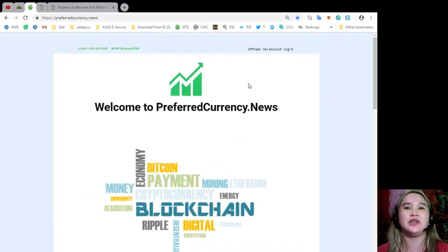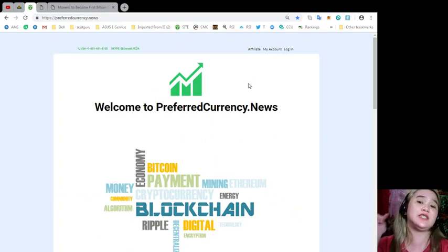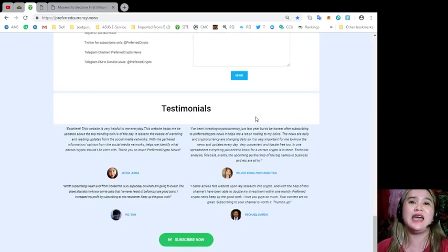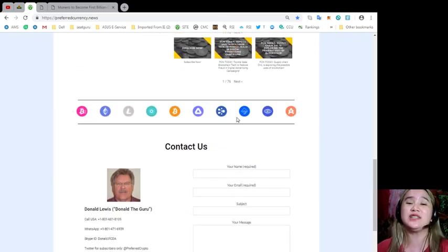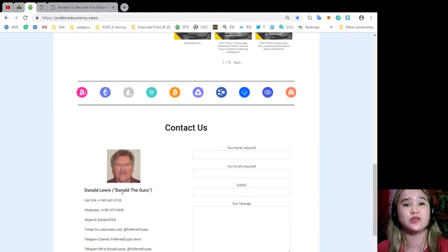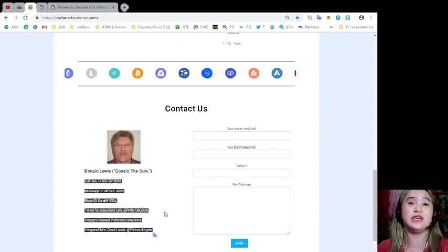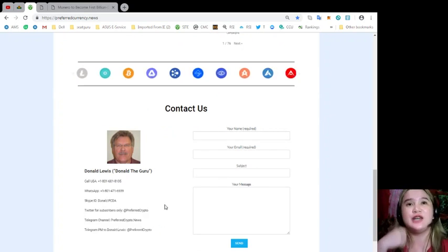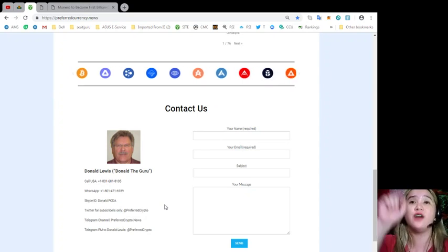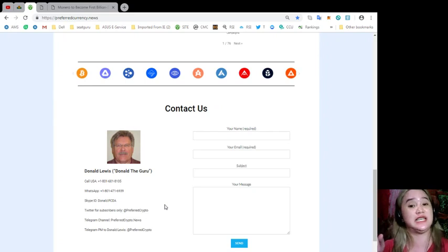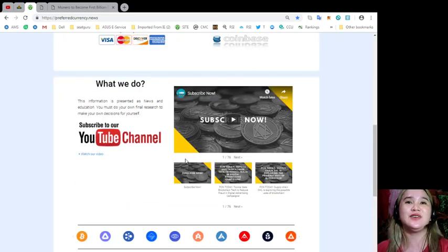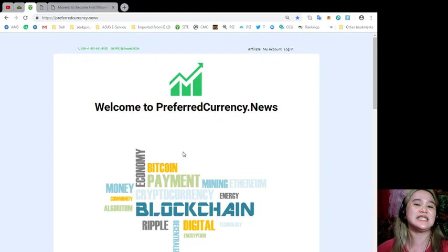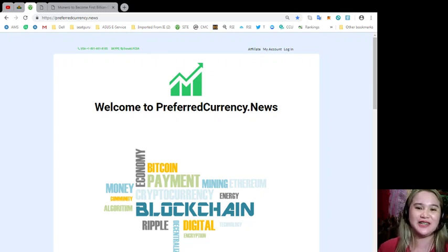That's it for today. Please don't forget to hit the subscribe button. And if you have questions or queries, you can always contact Donald Lewis or Donald the Guru. His information, his contact info is available on the site. Don't worry, if you want to check the site, I will be posting the links on the information of this video. Don't forget to subscribe. This has been Alex. Thank you so much for watching. Have a great day. Bye.